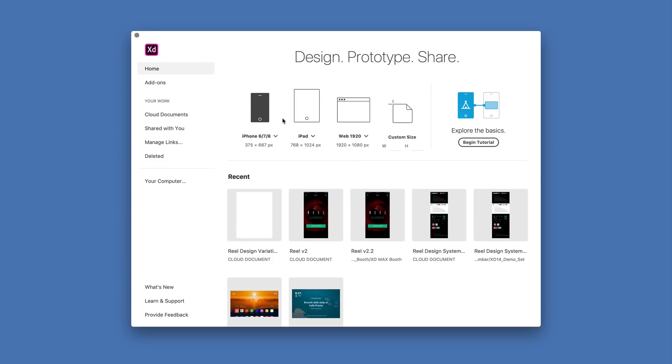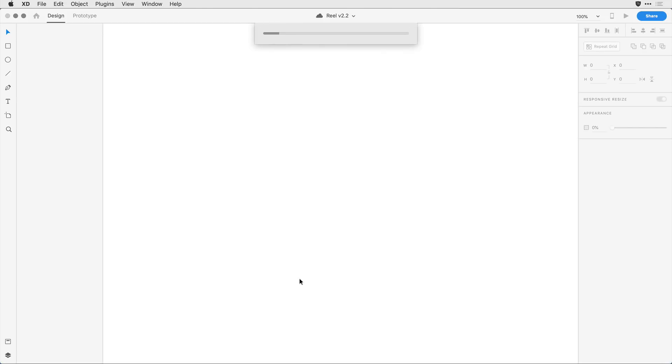instead of selecting a new document, I'm going to come down to the recent document area. Notice that I can see here the difference between cloud documents that are saved to the cloud and those that are still on my local device. I'll come on in and open up the Real 2 cloud document by clicking on it, and XD will again open that up from the cloud for me.